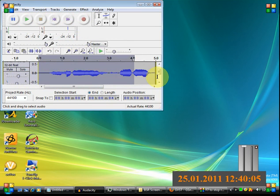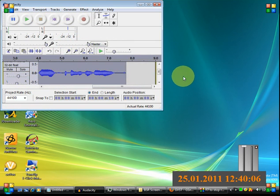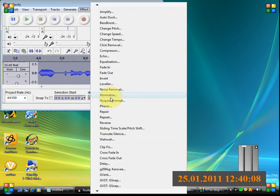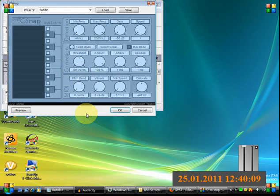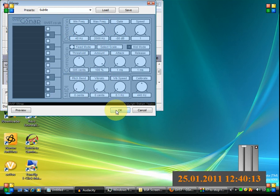Alright, then you do this and go on effects and go on G-Snap. I'm going to show you what the settings are. I'm going to post it in the description too. You can preview it.